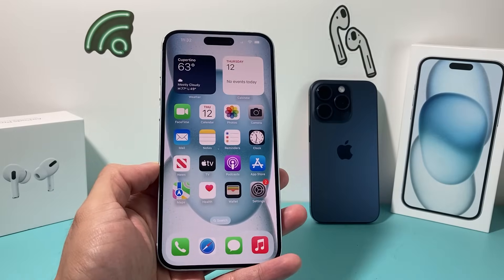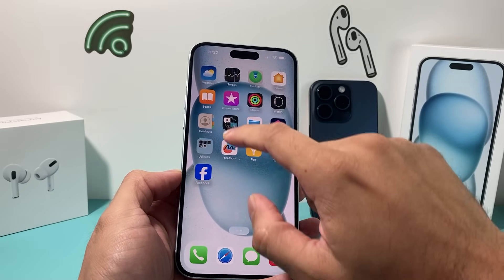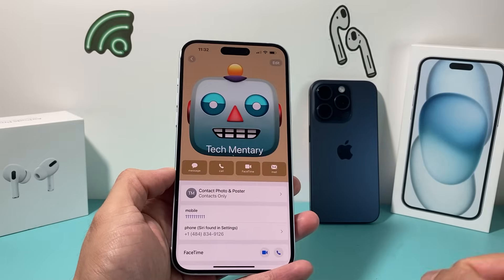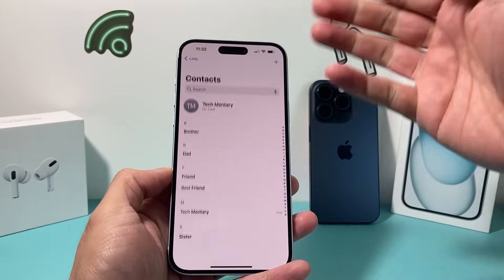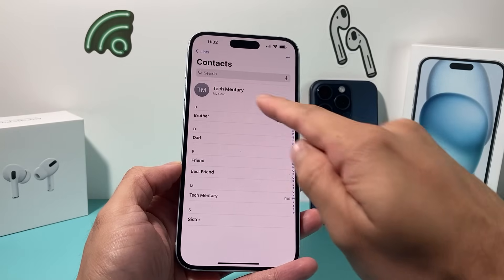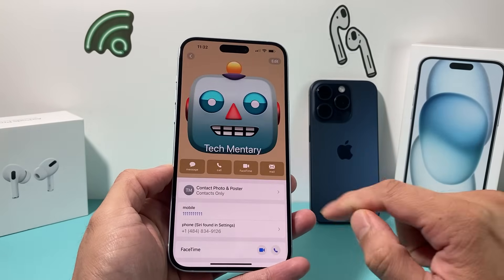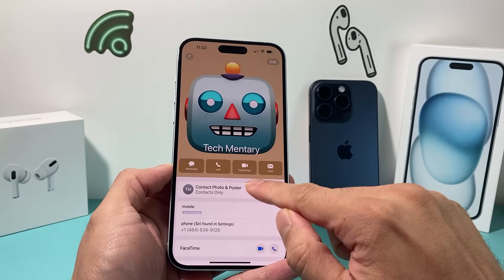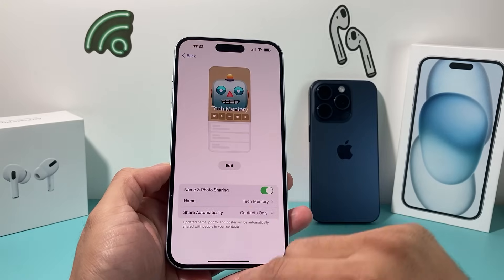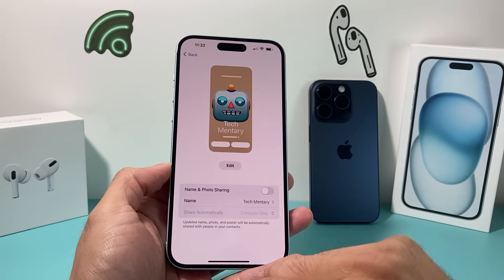If you're on iOS 17, the first thing you want to do is find your Contacts app — that's a default app. Once you go into your Contacts app, you should see a list, and you'll see the 'My Card' option. Click on 'My Card,' and then under 'Contact Photo and Poster,' click on that and turn this option off.